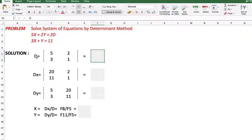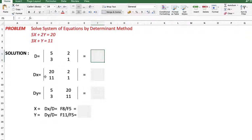First we calculate D, Dx, and Dy to find the values of x and y. D is the determinant of the coefficients of x and y. In Dx, in place of the coefficients of x we will take the constants. In Dy, in place of the coefficients of y we will take the constants.